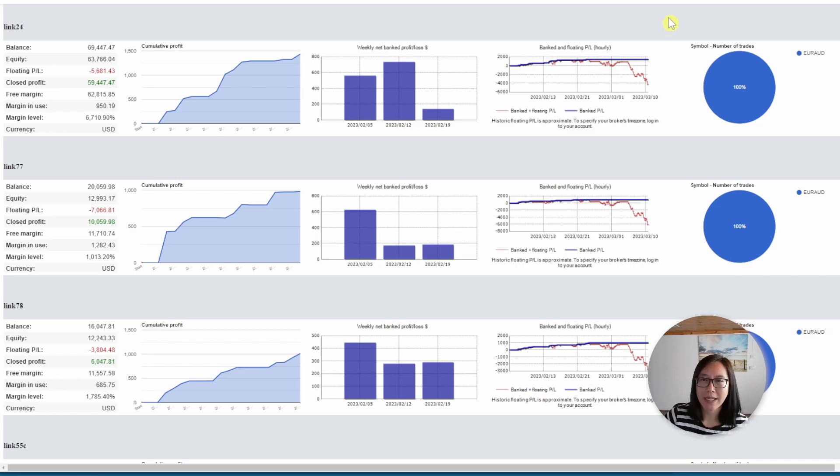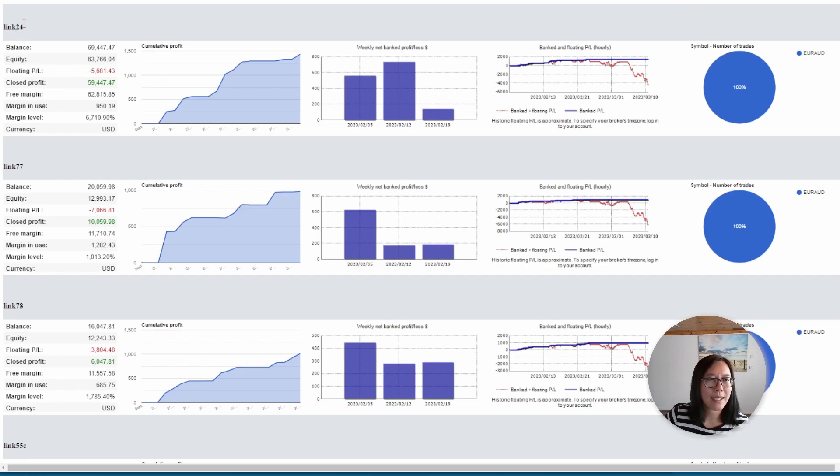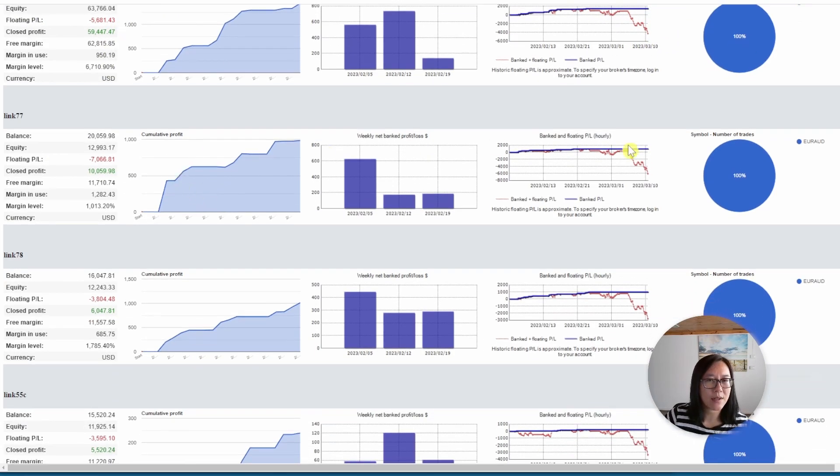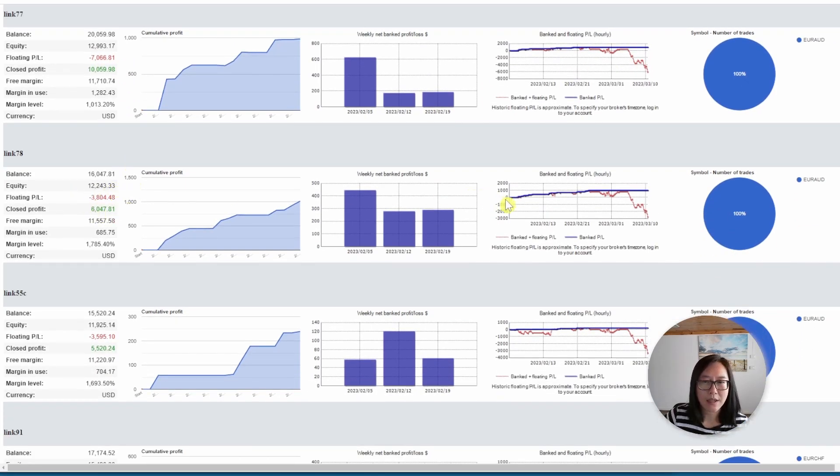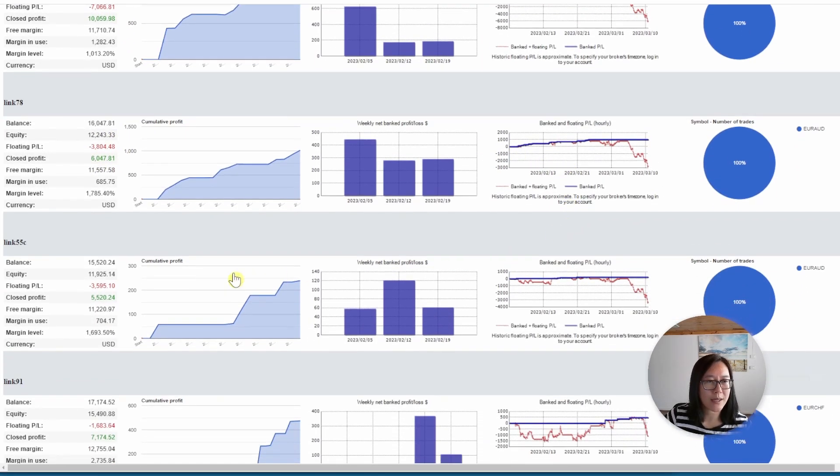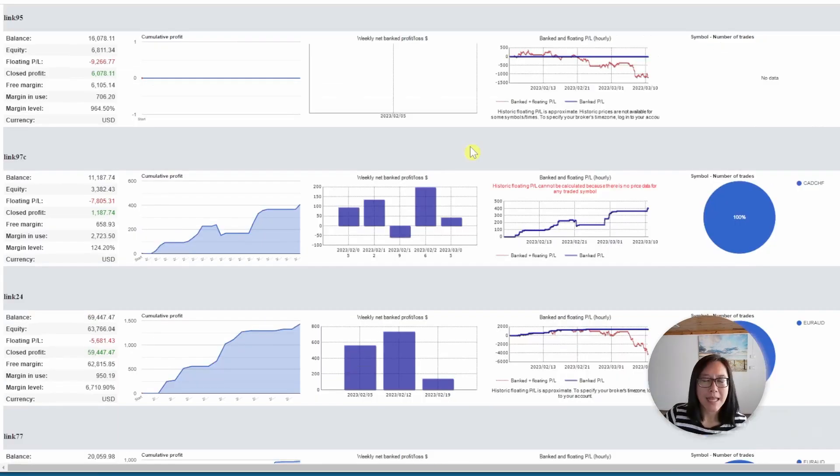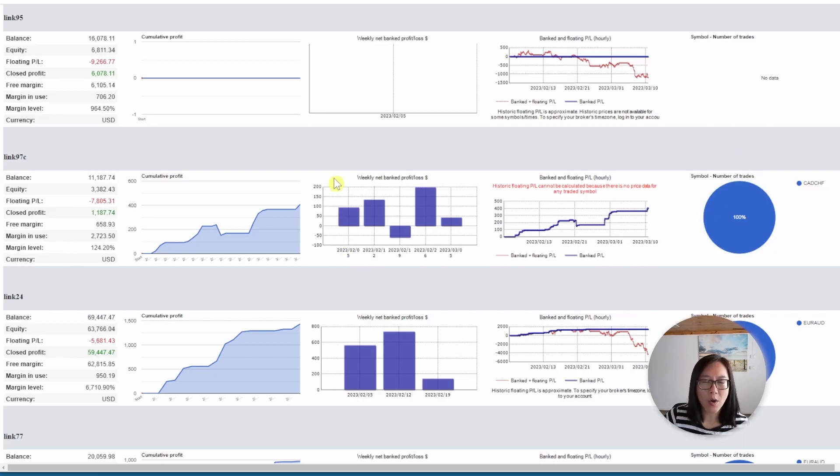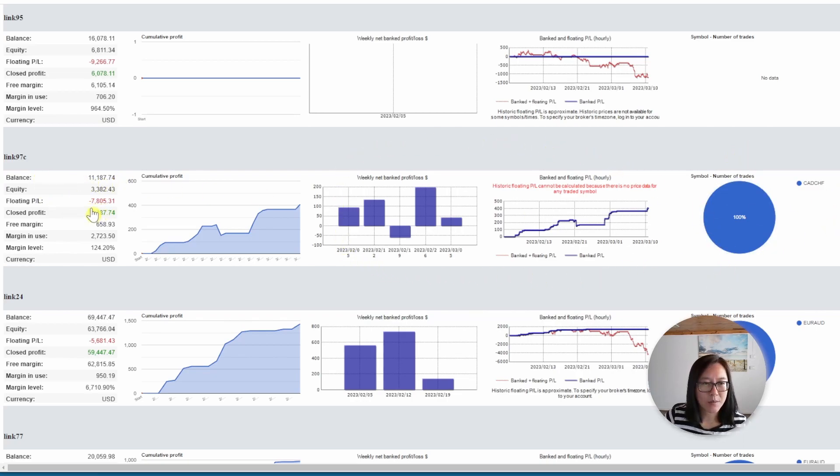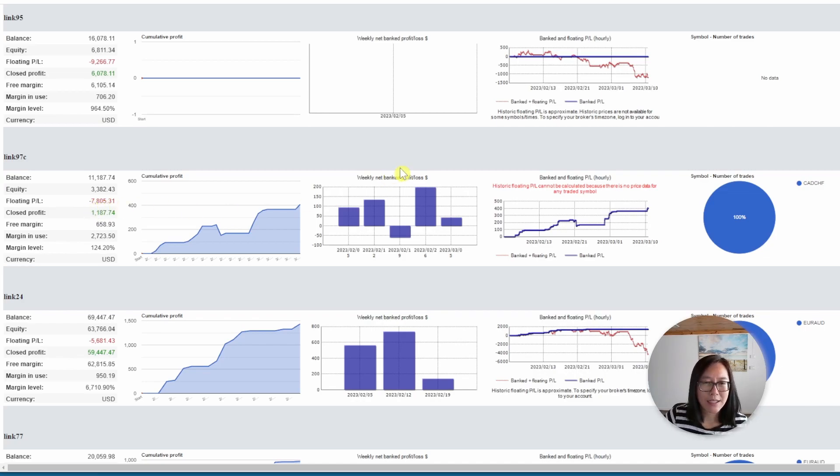Account five is trading the Euro Aussie. There are a few accounts to choose from, but it looks like they're all in drawdown. First one, link 24, 5,000 drawdown. Link 77, 7,000 drawdown. Link 78, 3,000 drawdown. Link 55c all in drawdown. So nothing much we can do until they all come out of drawdown. Account six, I'm copying the Canadian Swiss franc. This is the only single provider with that currency and it's in a fairly sizable drawdown of 7,800, which is the same as my account. I can't do much until this account comes out of drawdown.